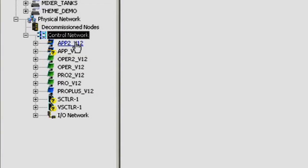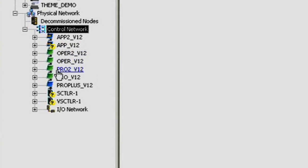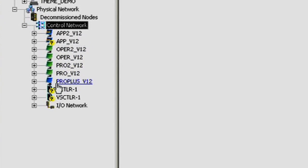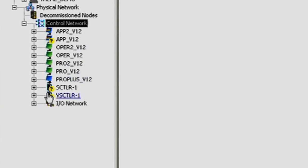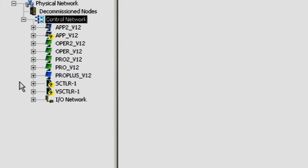application stations, operator stations, professional stations, our ProPlus, all of which are virtualized.